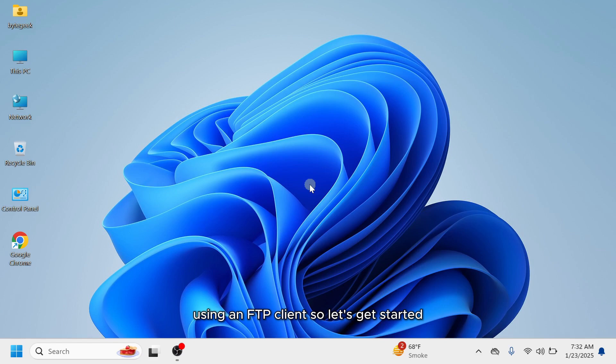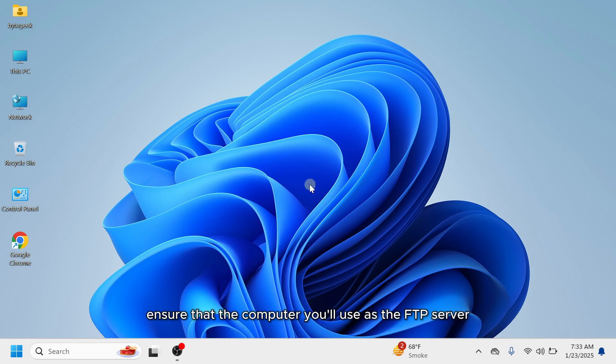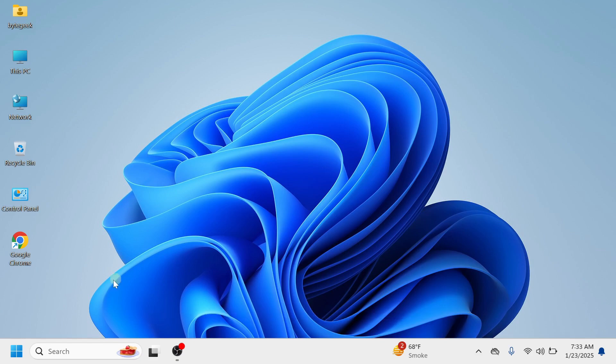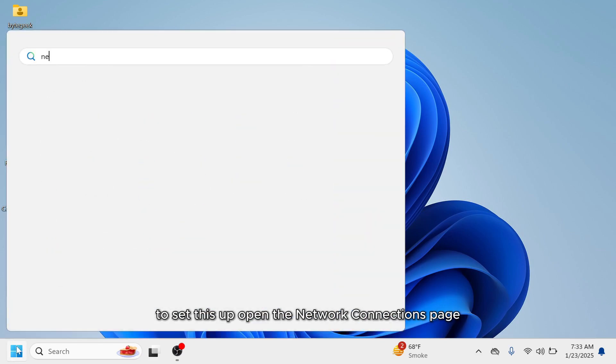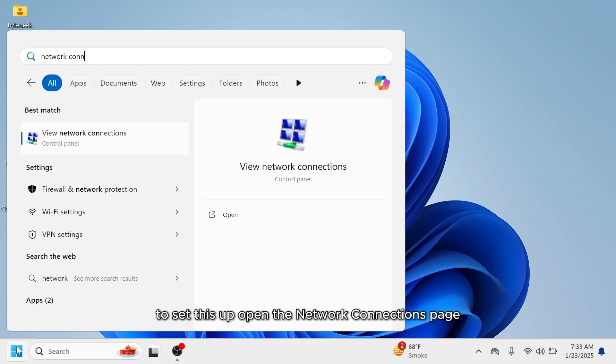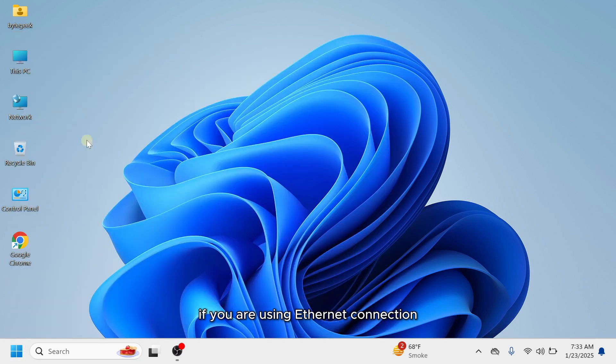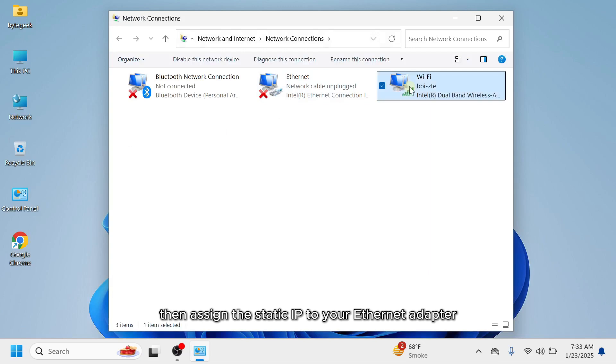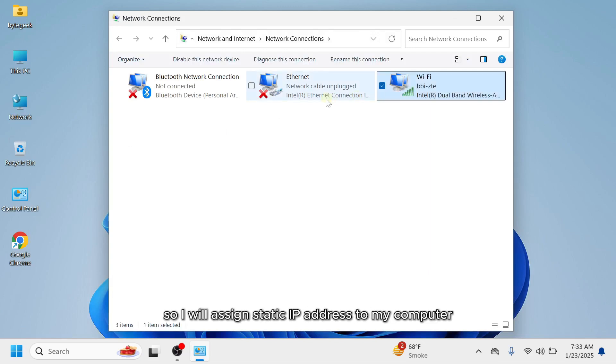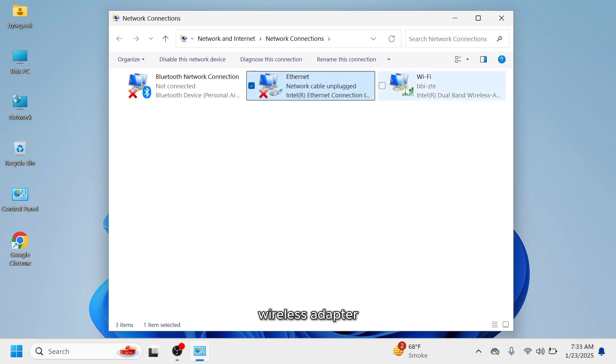So let's get started. Before setting up the FTP server, ensure that the computer you'll use as the FTP server is assigned a local static IP address. To set this up, open the network connections page. If you are using Ethernet connection, then assign the static IP to your Ethernet adapter. I am using wireless router, so I will assign static IP address to my computer's wireless adapter.